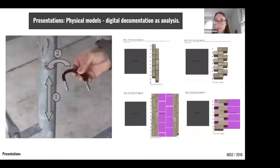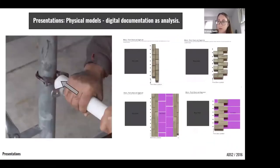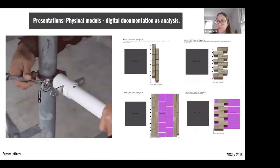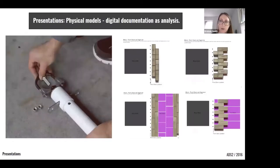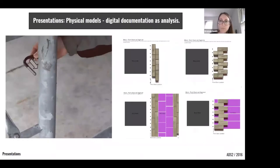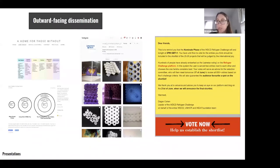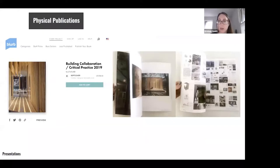Hybridizing physical model making and digital presentations provides unique opportunities for iteration, presentation, and analysis. Mitigating isolation of the online studio is also important, and outward-facing dissemination of work — competitions, blogs, or social media — can receive feedback and broaden studio interactions with a larger audience. The production of books serves as a method of documentation, a way to disseminate work, and an analytical tool for crafting a particular narrative around the work itself.